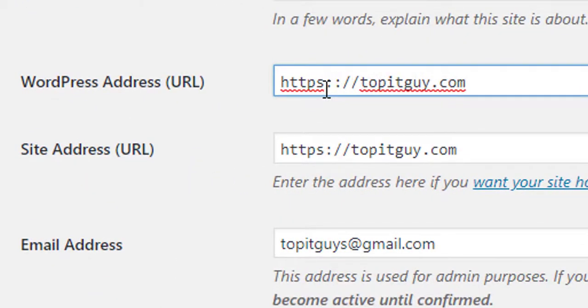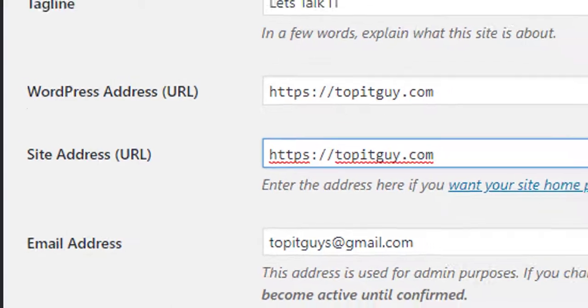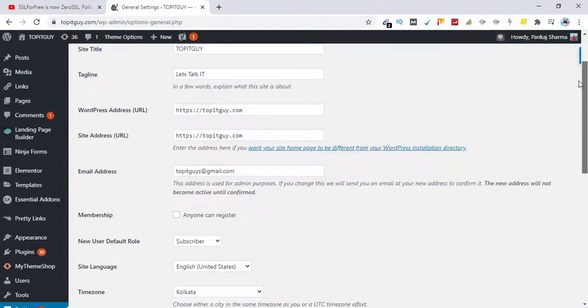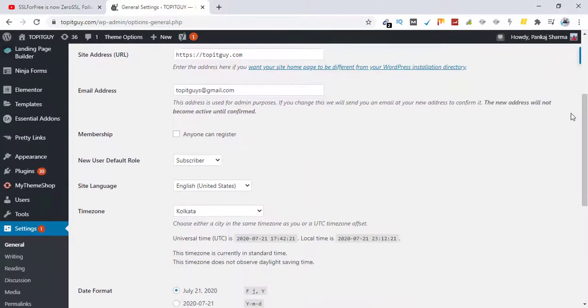And the next thing is you need to download a WordPress plugin called Simple SSL.